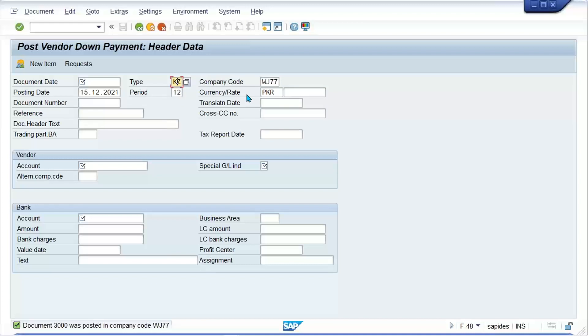If somebody changes it to zero-one, then zero-one will be used, and we also have created this number range. So pretty simple logic is there now.